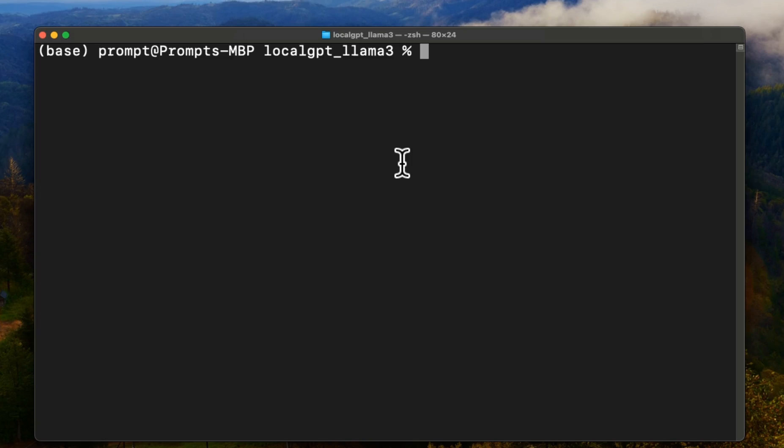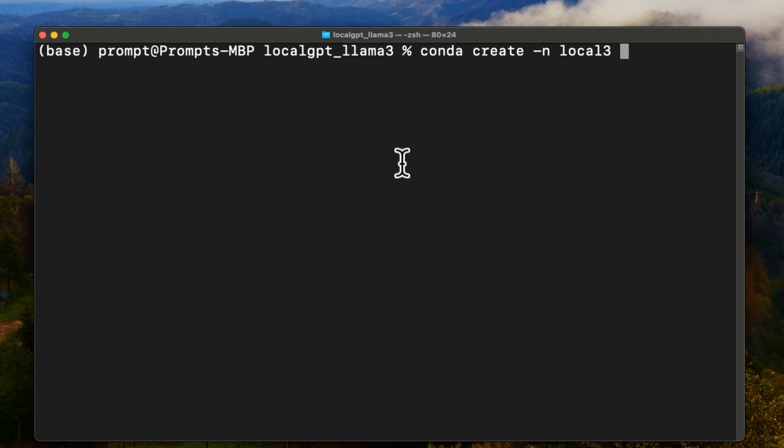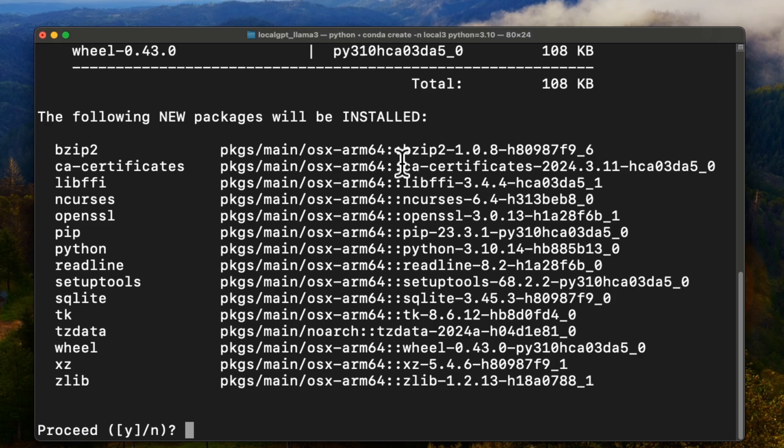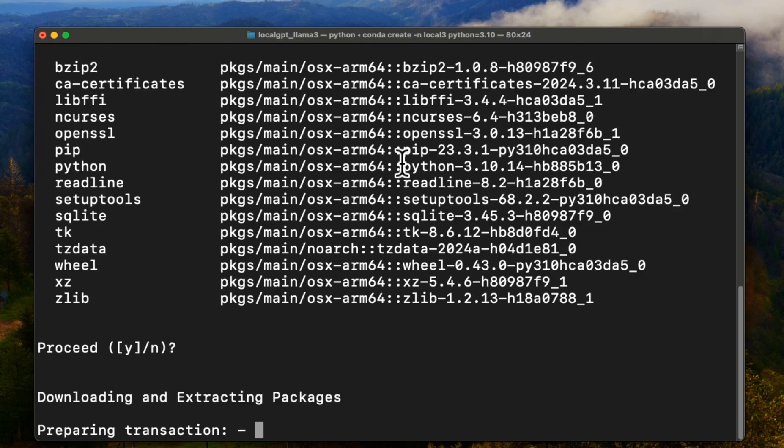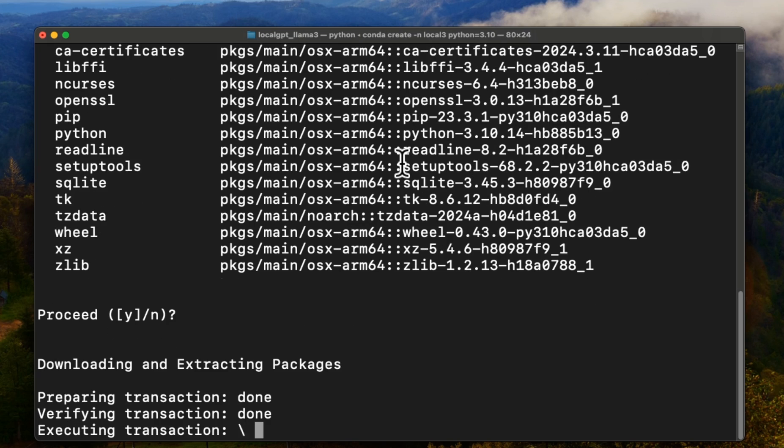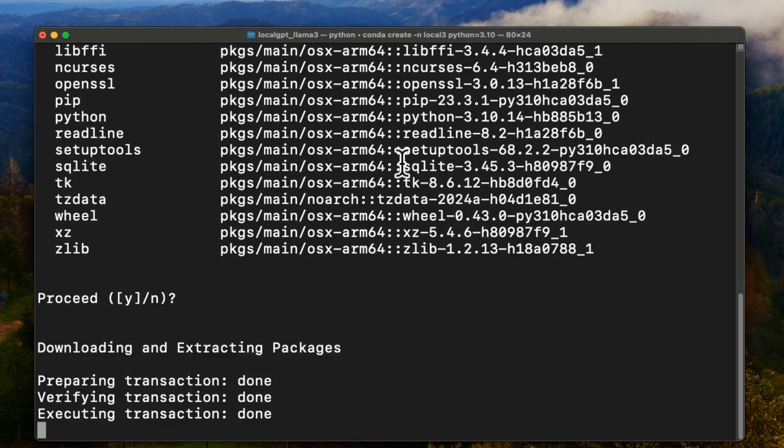Next we need to create a virtual environment. For that, we're going to be using conda. So the command is going to be conda create -n and then the name of the virtual environment. Let's call it local3, just to indicate that we're working with Llama 3. And you also want to provide the Python version that you want to work with. I like to work with Python 3.10. So this is going to ask me whether I want to install all the packages, say yes. And then this will start the installation process.